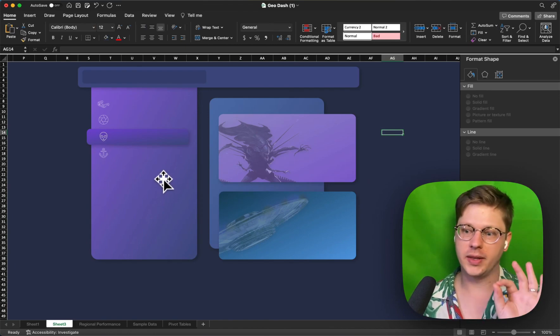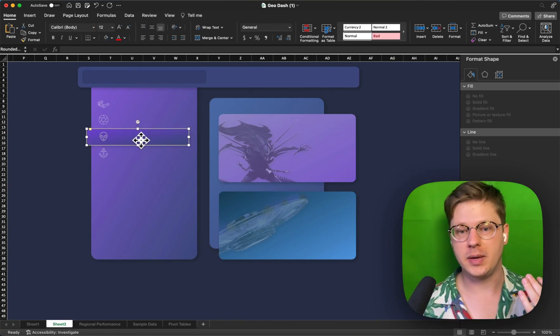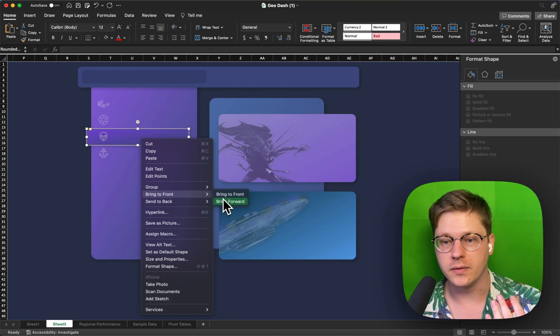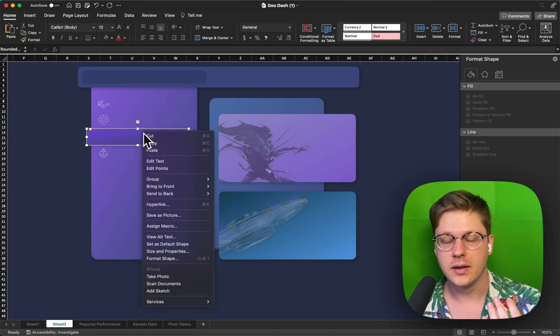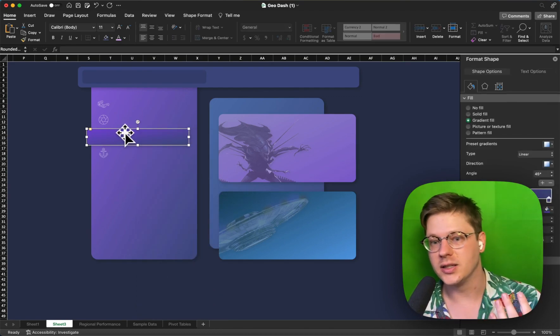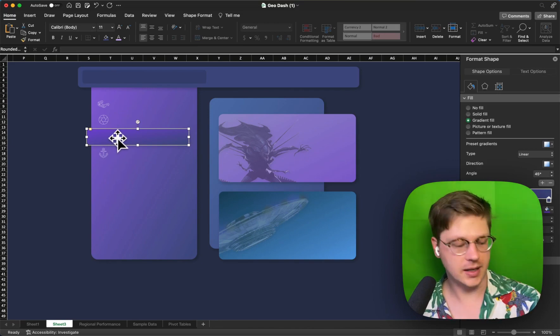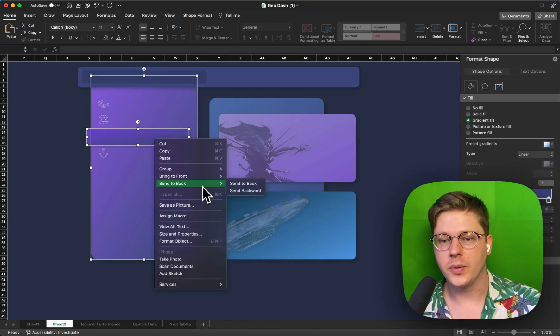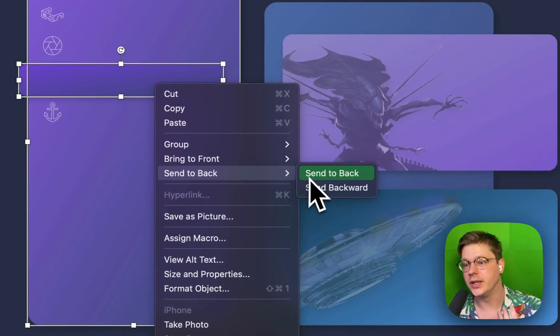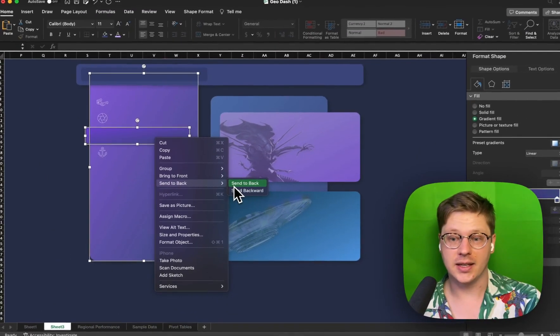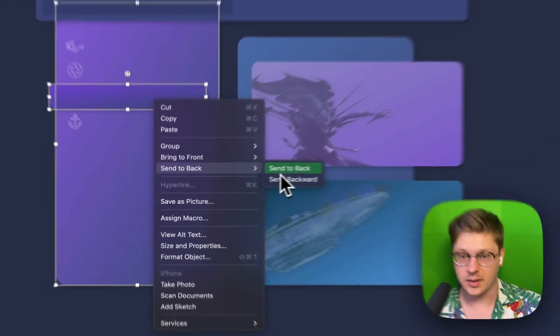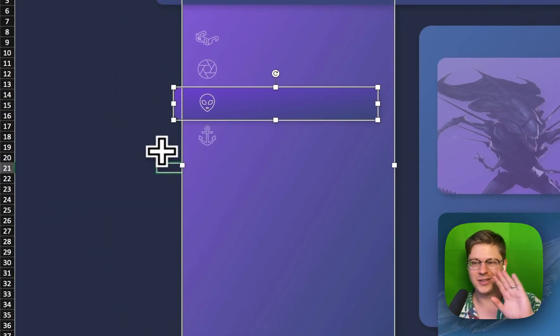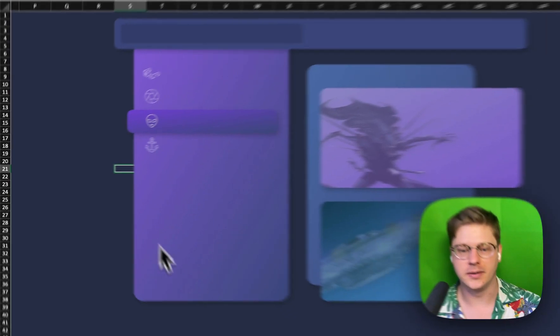If you're having trouble with any of these, for example, maybe you have this shape here and it's showing up in front of your icons, your icon's blocked out, you can always click things and bring them forward or send them back just like you would in PowerPoint. Because Excel has layers, this works exactly the same way, and that's a great way to make sure that stuff doesn't get blocked out by things on top of it.